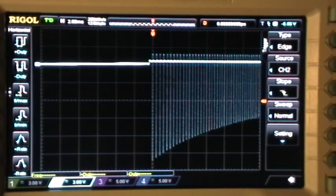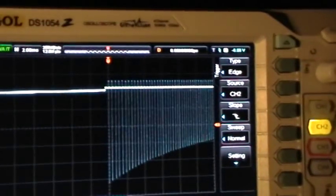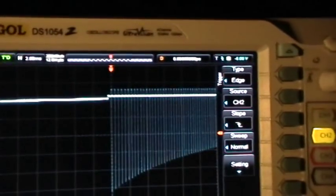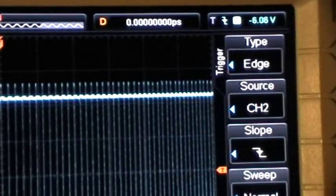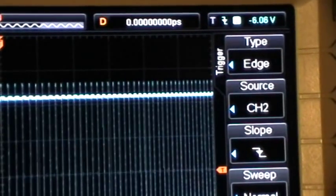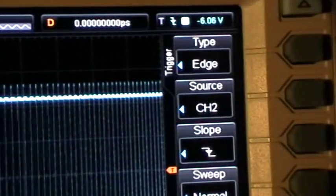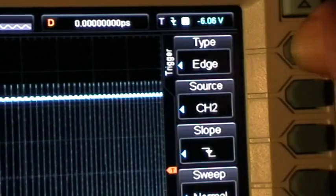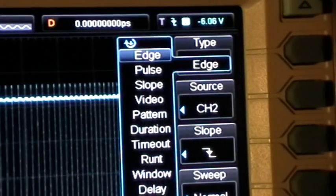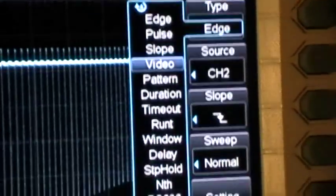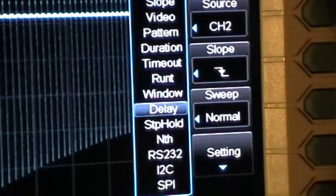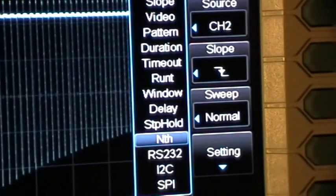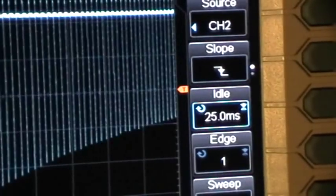And on this demonstration what we're going to do is look at the nth trigger, nth edge trigger, which is kind of a really useful function. So we go to the trigger menu and scroll down until we get to nth and select that.